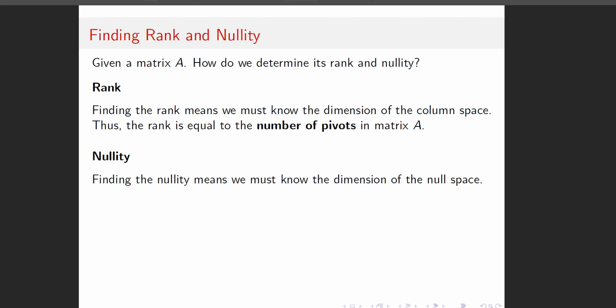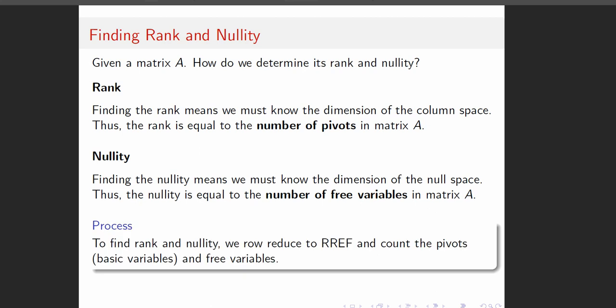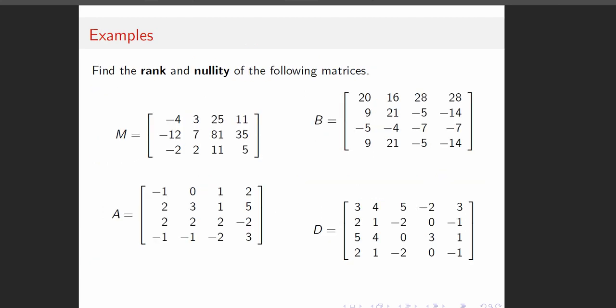And then nullity, that's based on the number of free variables. So I count the number of pivots, and then I'm actually using the theorem. I do N minus the number of pivots to figure out how many free variables there would be. And so, again, just row reduce to RREF, and count the pivots and free variables, basic variables.